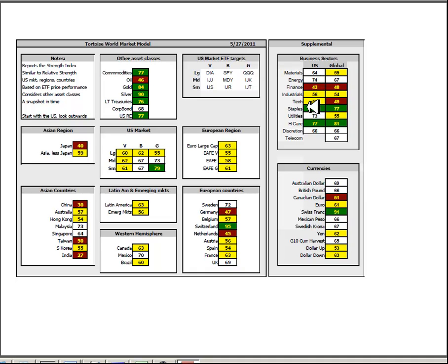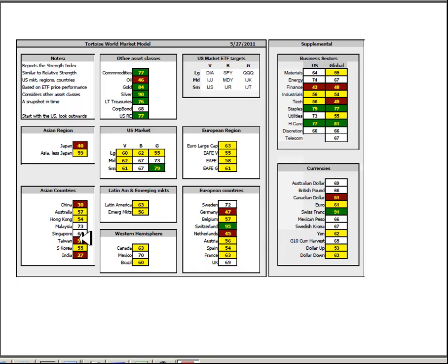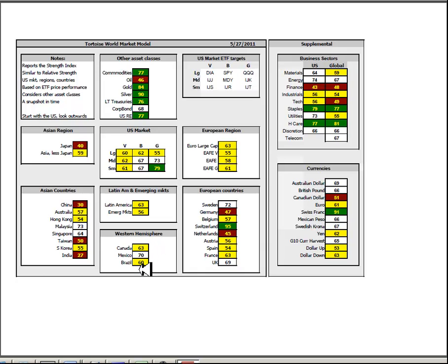Inside the business sectors, the defensive sectors of staples, utilities and healthcare remain strong. In Asia, Malaysia and Singapore remain the islands of strength and weakness still in China, Taiwan and India. Latin American emerging markets, Canada and Brazil all below average with only Mexico above average among the emerging markets. And in Europe, Switzerland distinguishing itself from just about everybody else in terms of stability. This is a market that looks very worried.